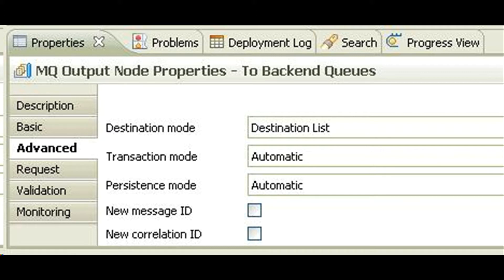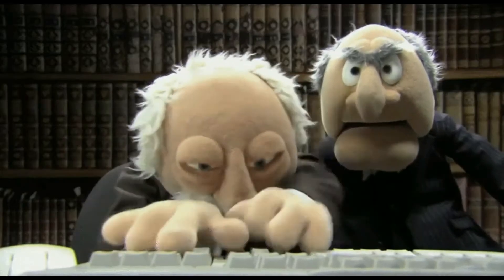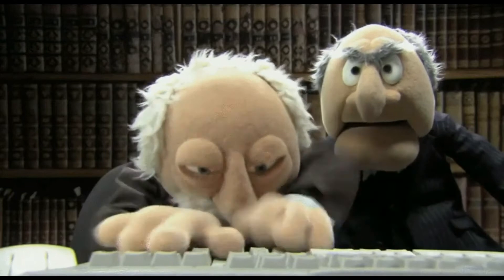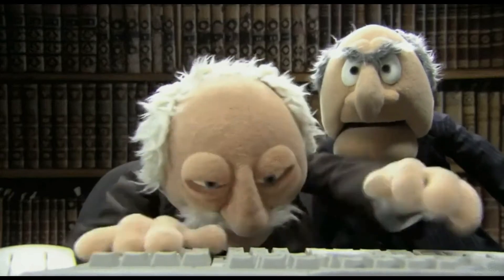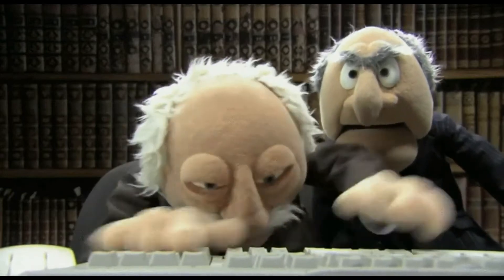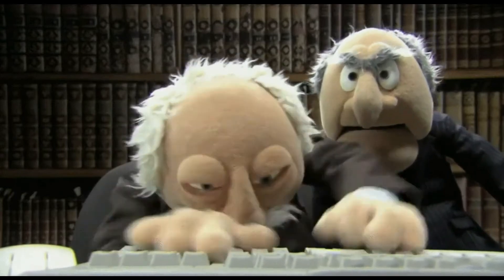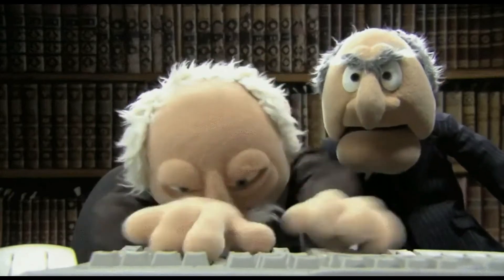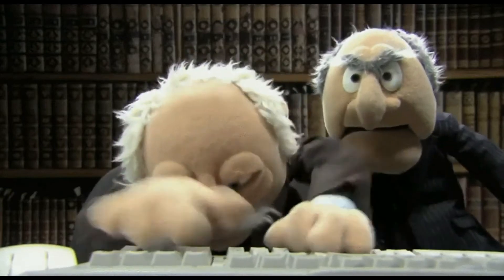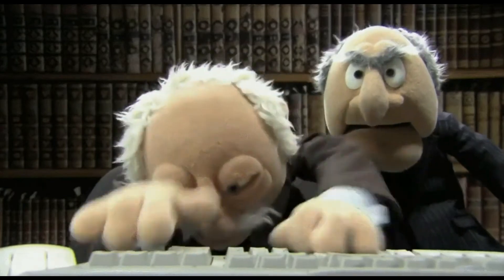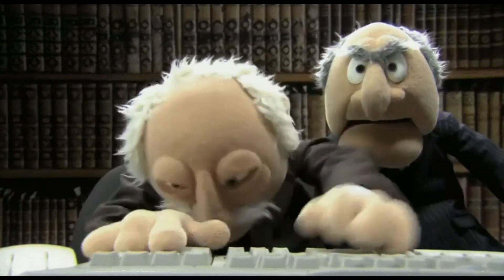Now we know how to use IIB to retry for both business and technical failures. Let me know in comments if you knew mqinput node had a timer inside it.